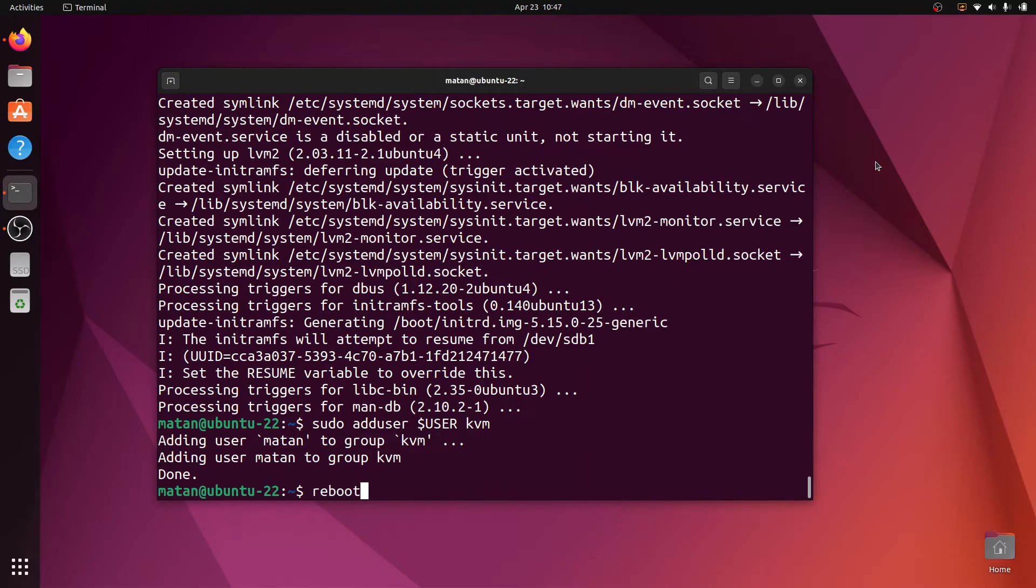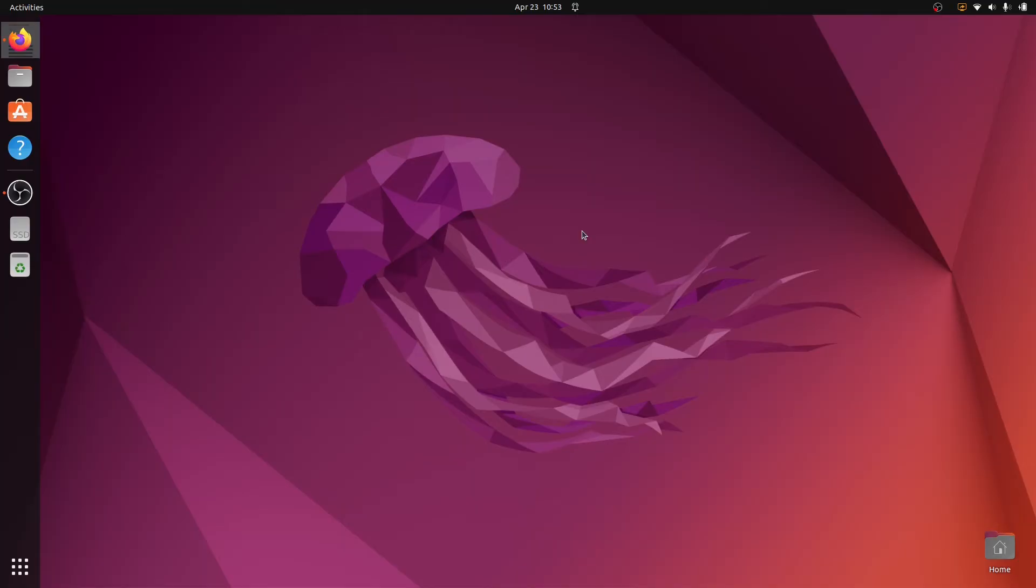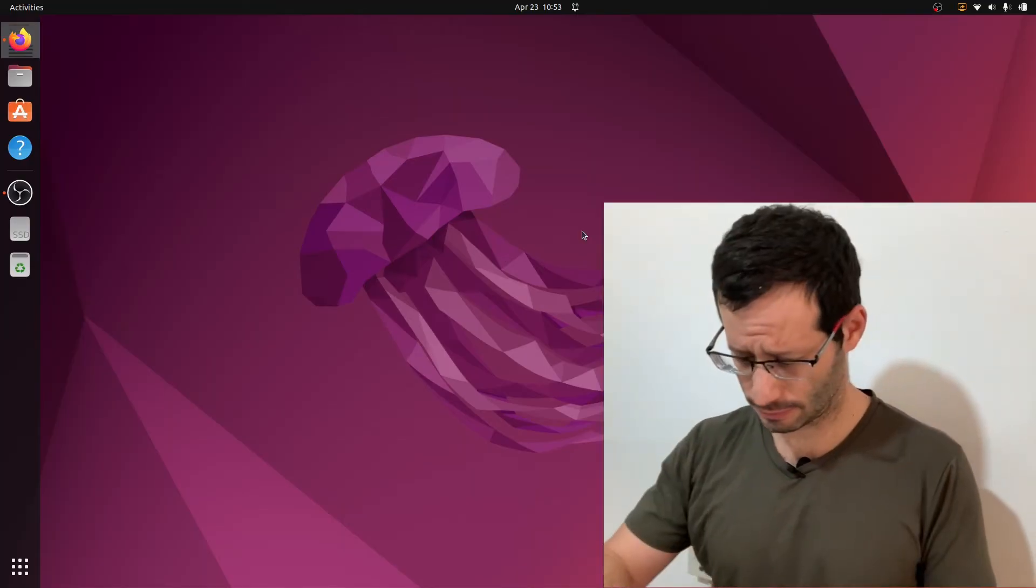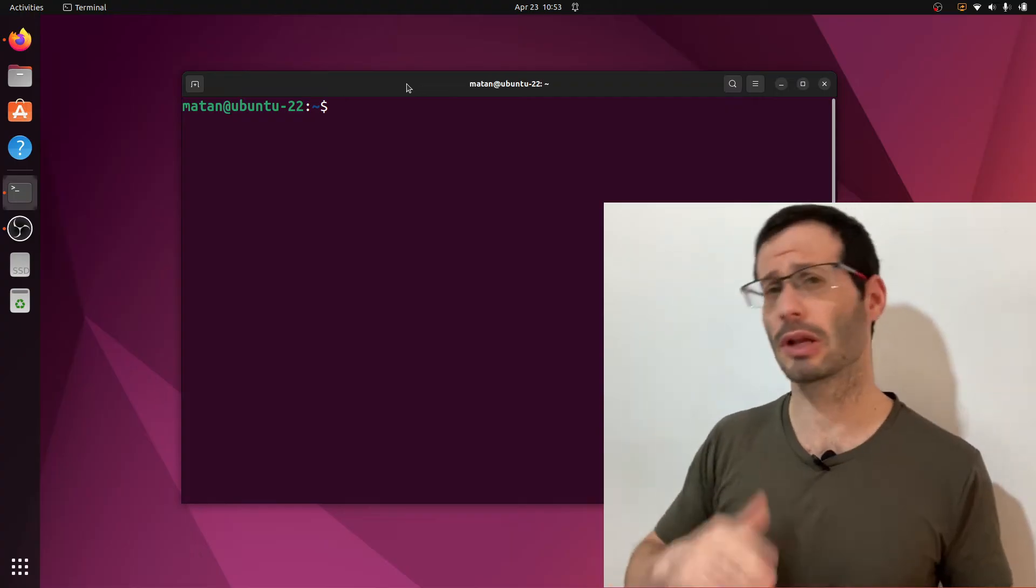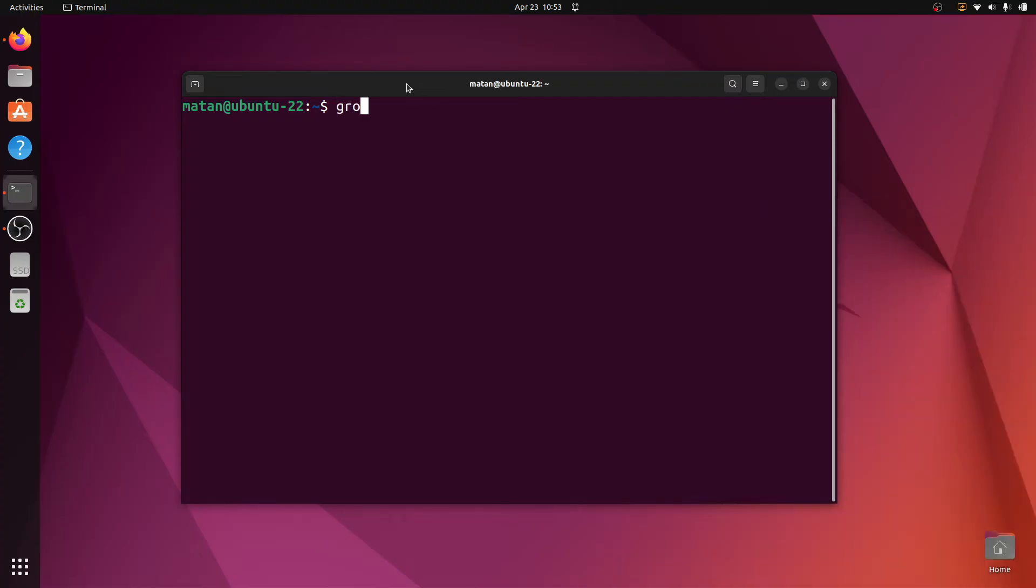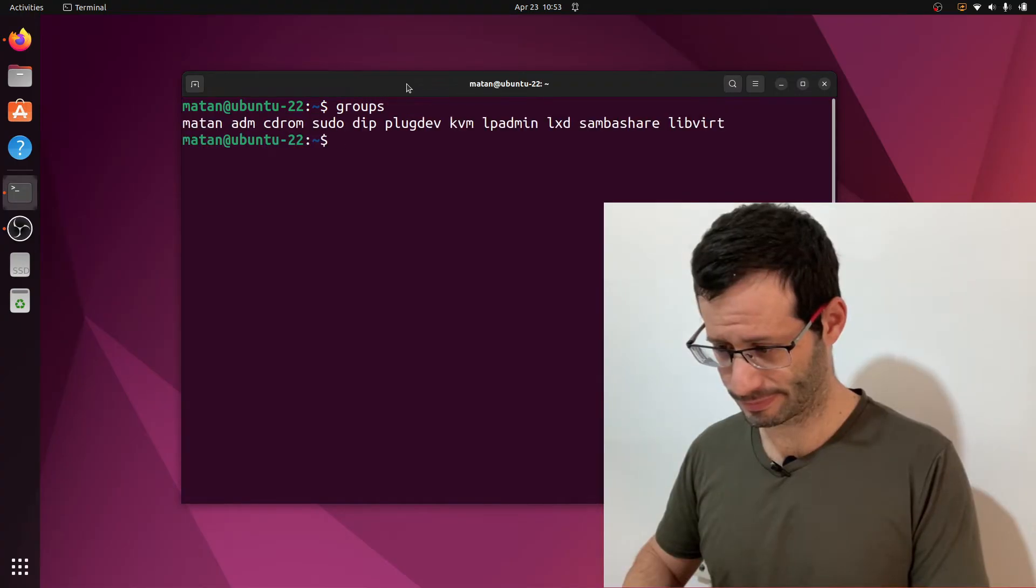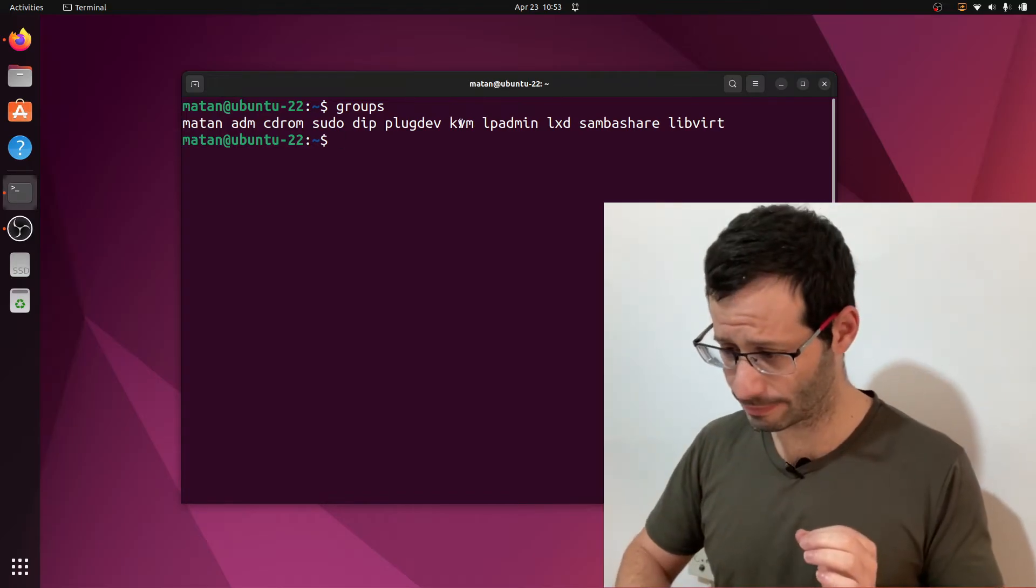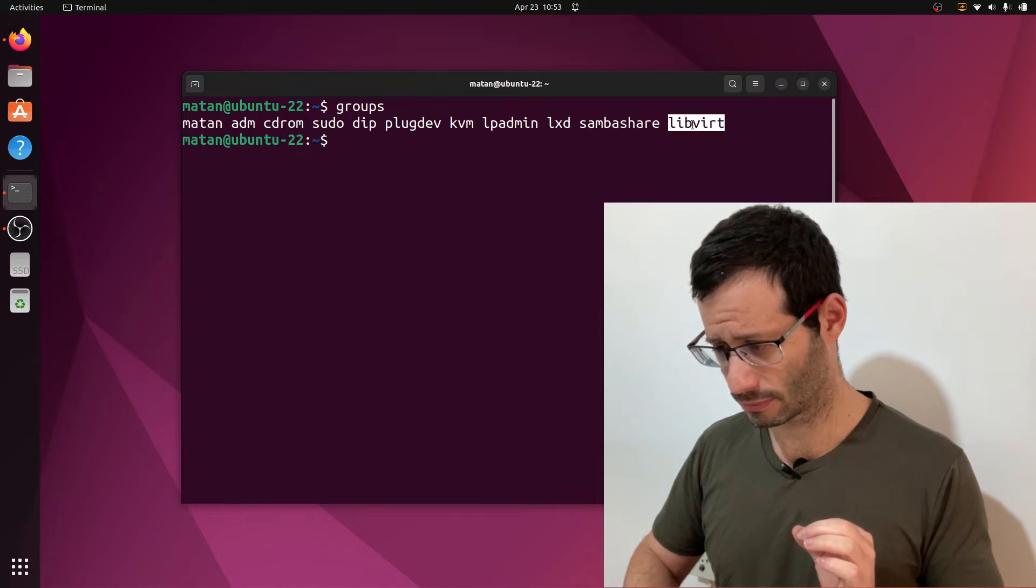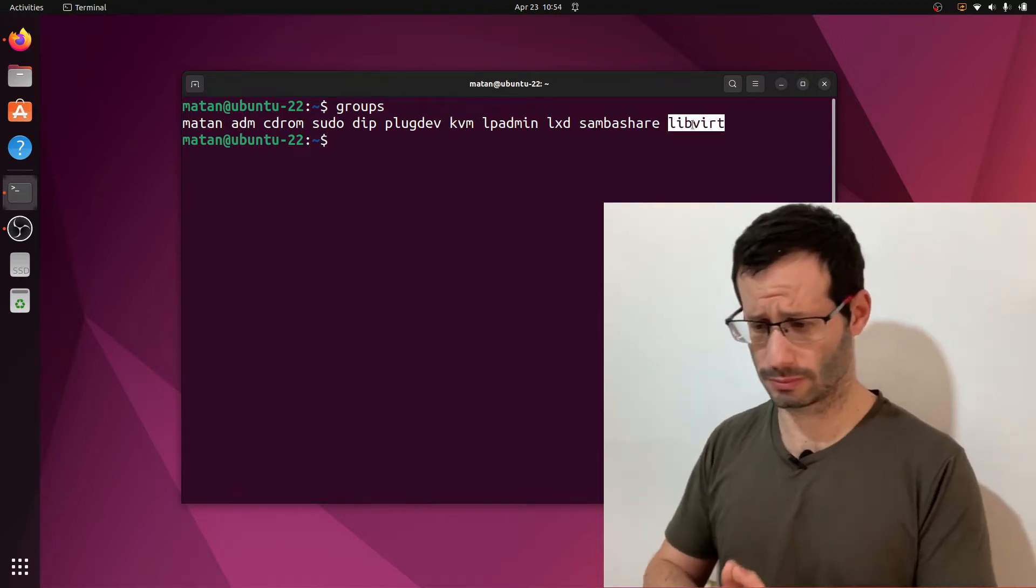Great. Okay, we're back. Let's open the terminal again. And let's list the groups our user belongs to now. And we can see that our user now belongs to KVM. And it also belongs to libvirt. So this step was successful, and we're good to go.